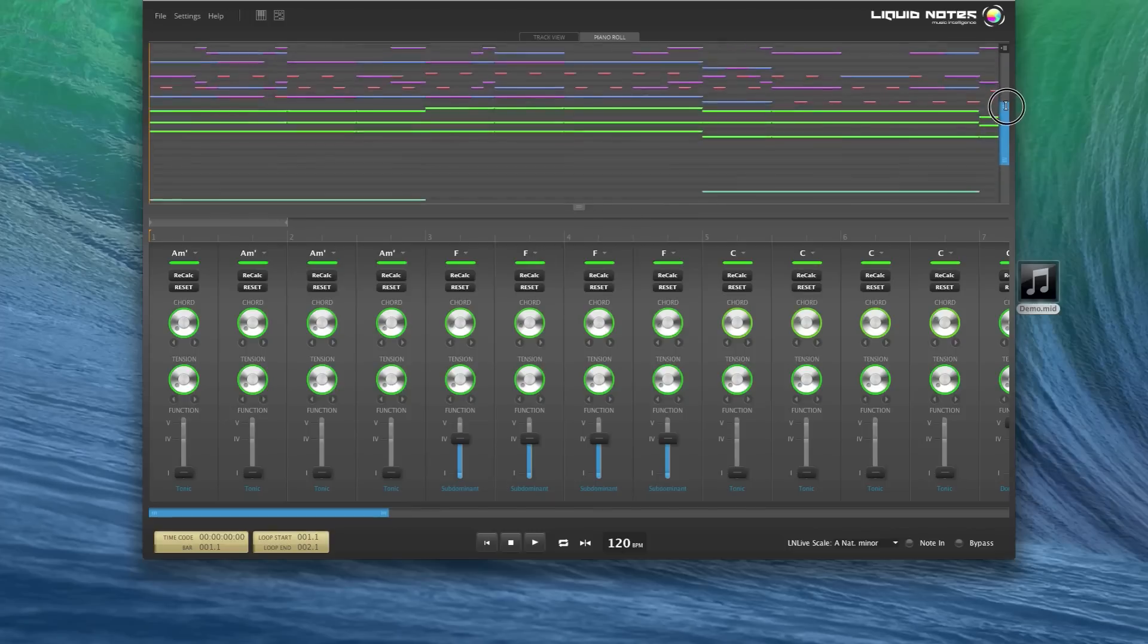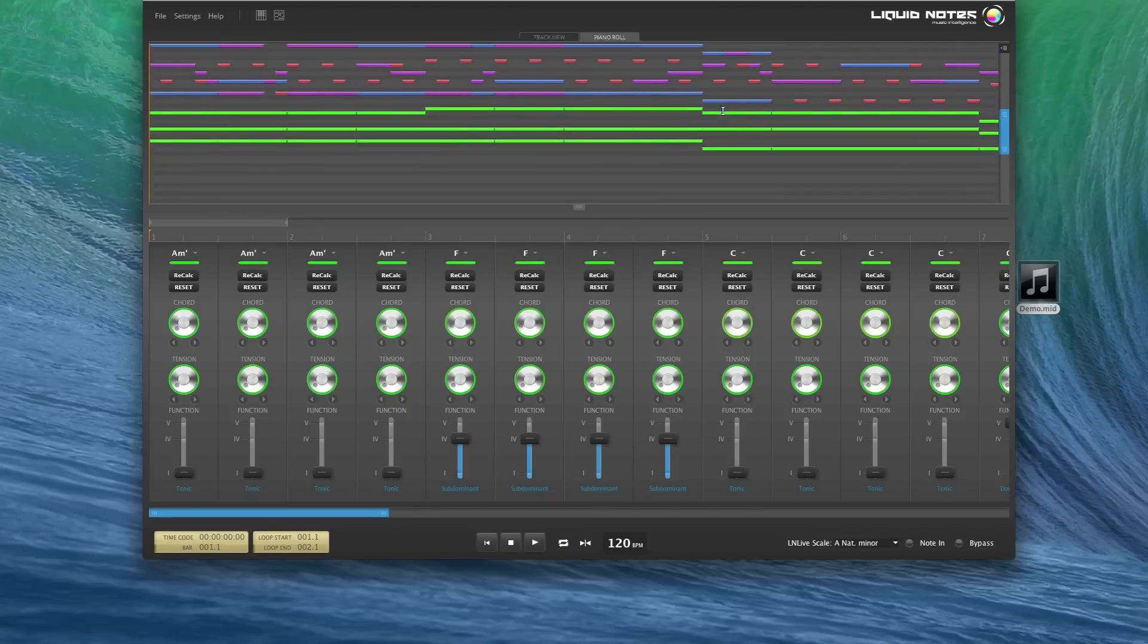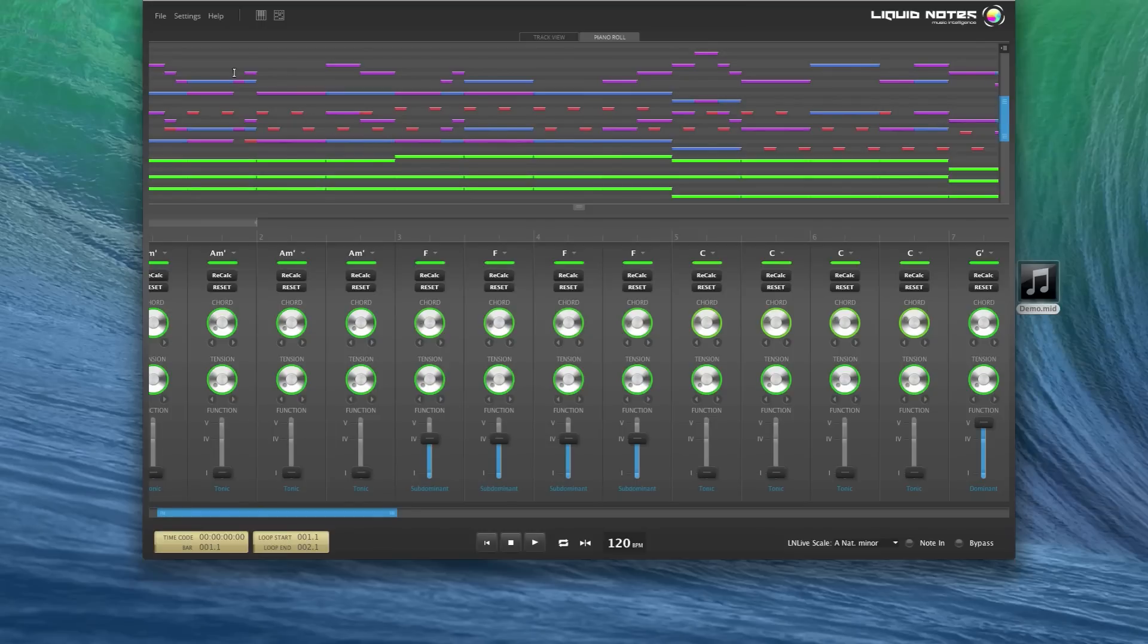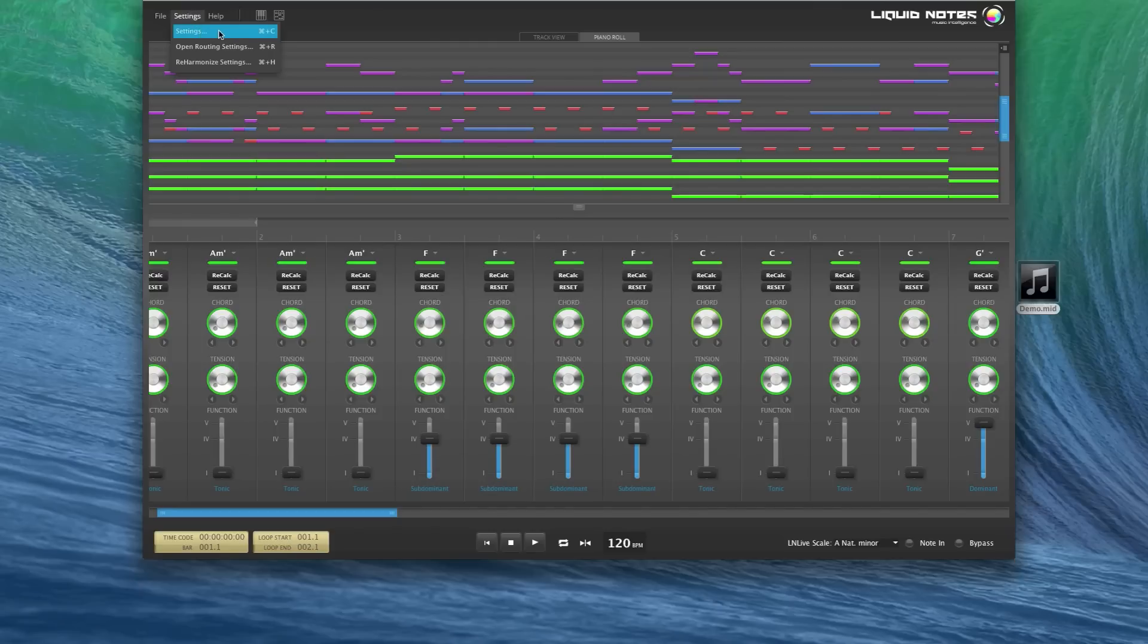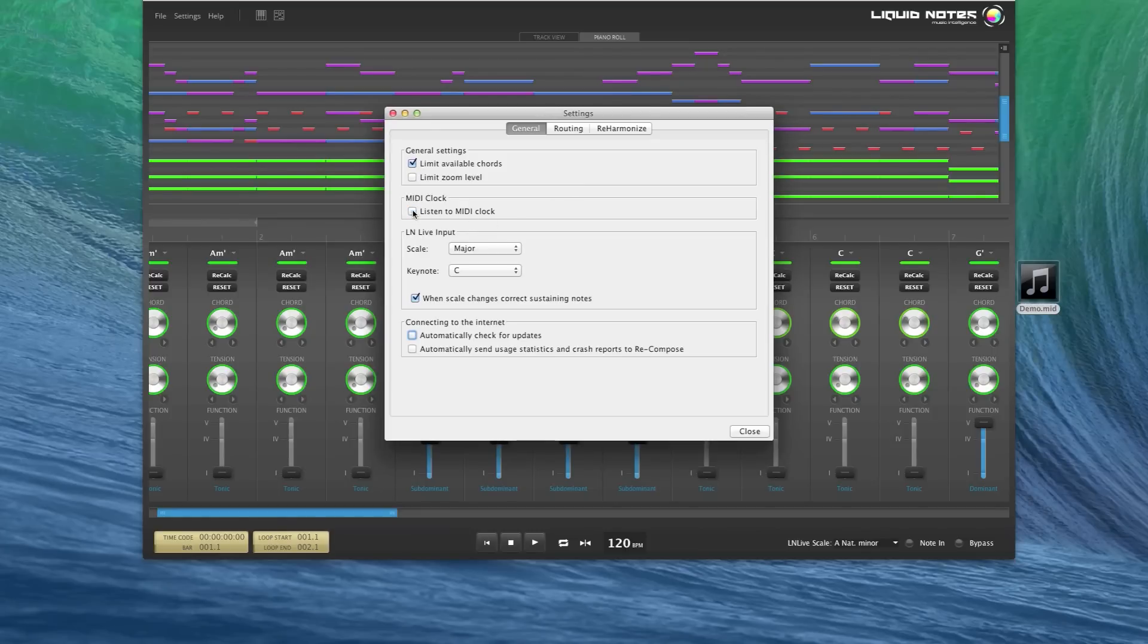Now let's take a look at the MIDI clock synchronization feature. This feature makes sure that recording and playback runs in sync between Liquid Notes and the sequencer or notation software. Open the general settings window from the settings menu and make sure that listen to MIDI clock in Liquid Notes is enabled, and check that in your sequencer the sync switch is active and that MIDI clock data will be sent by the sequencer.